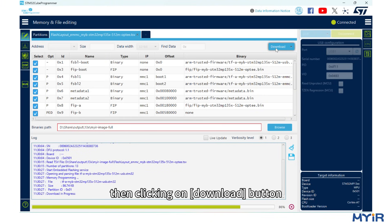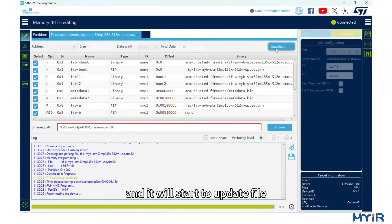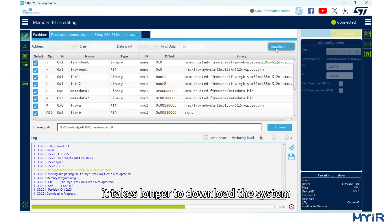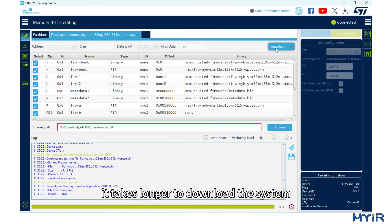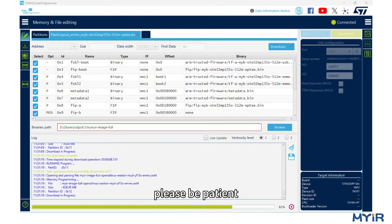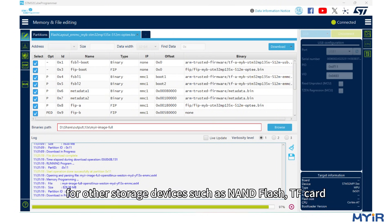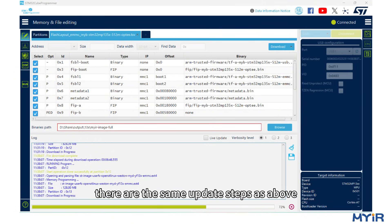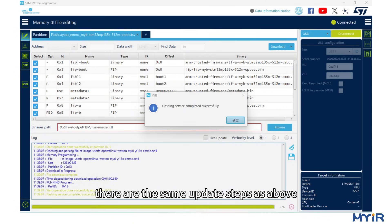Then click the Download button and it will start to update the file. It takes longer to download the system, so please be patient. For other storage devices, such as NAND flash or TF card, there are the same update steps as above.